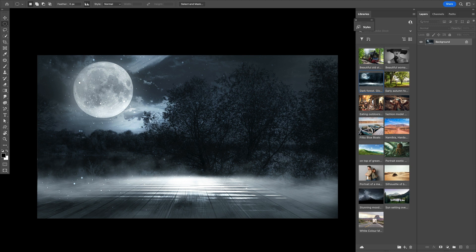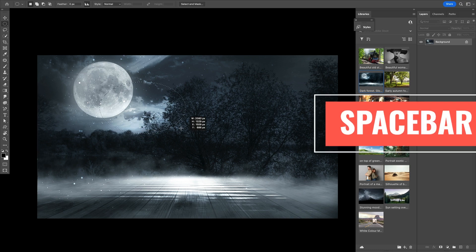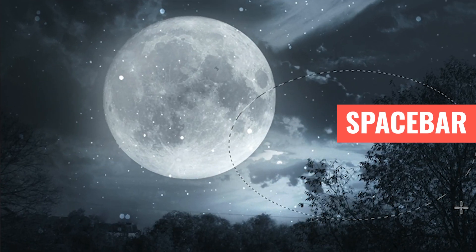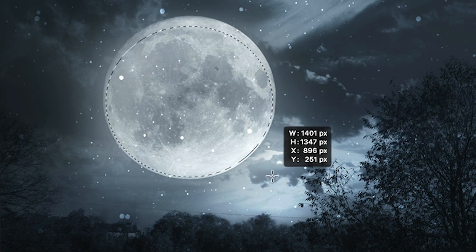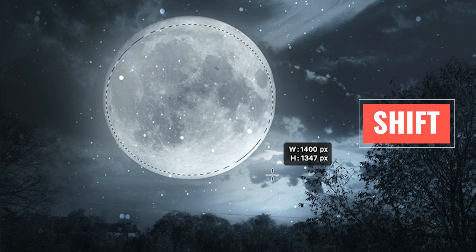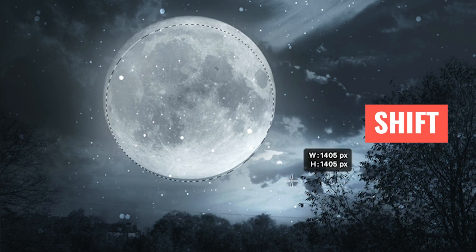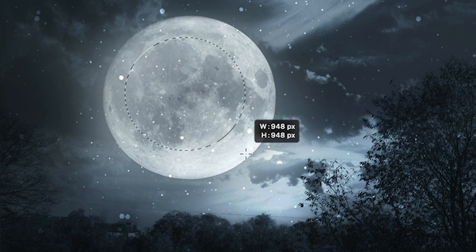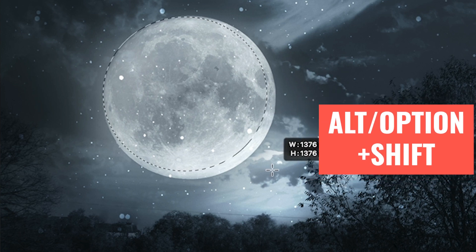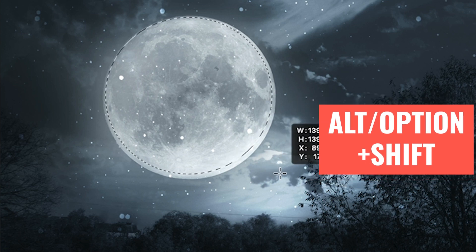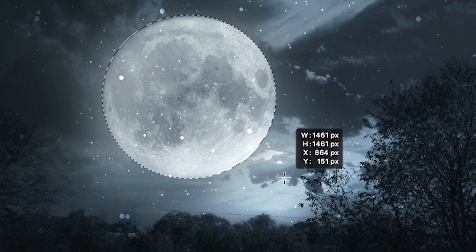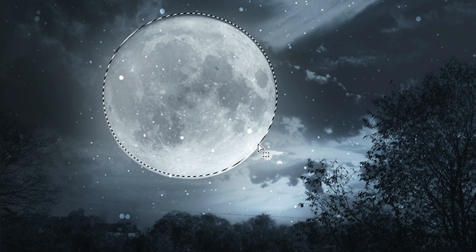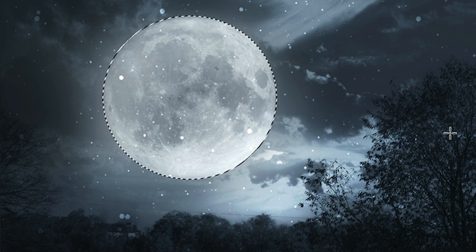Say I'm using the elliptical marquee tool. It's very hard to draw from the center. But if I hold down the spacebar, I can move it around and then continue drawing, which makes it much easier. If I hold the Shift key, it constrains to a perfect circle. If I hold down Alt or Option, notice it draws from the center. I can hold Option and Shift and position a perfect centered circle quickly.